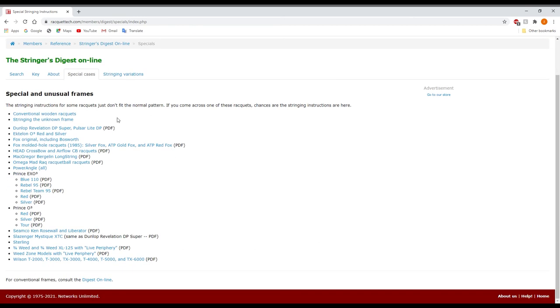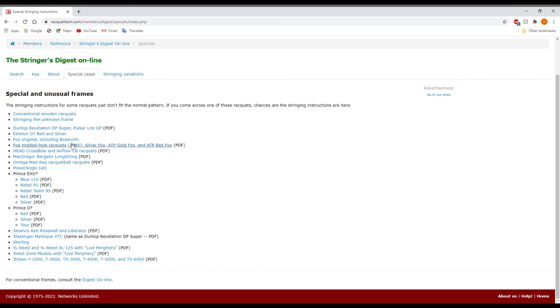So these are mostly from the manufacturers and you can see their regular PDF form. So if I were to click on these, it would just bring up a PDF on my computer. But it is going to have just a whole bunch of different string patterns. Look, it even has conventional wooden racket stringing patterns.